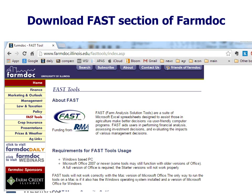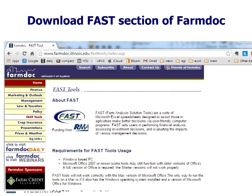Here you see a screenshot of that section. The easiest way to get there is to go to FarmDoc, farmdoc.illinois.edu, and then go into the FAST section. You see the web address in the toolbar menu here on this screen.